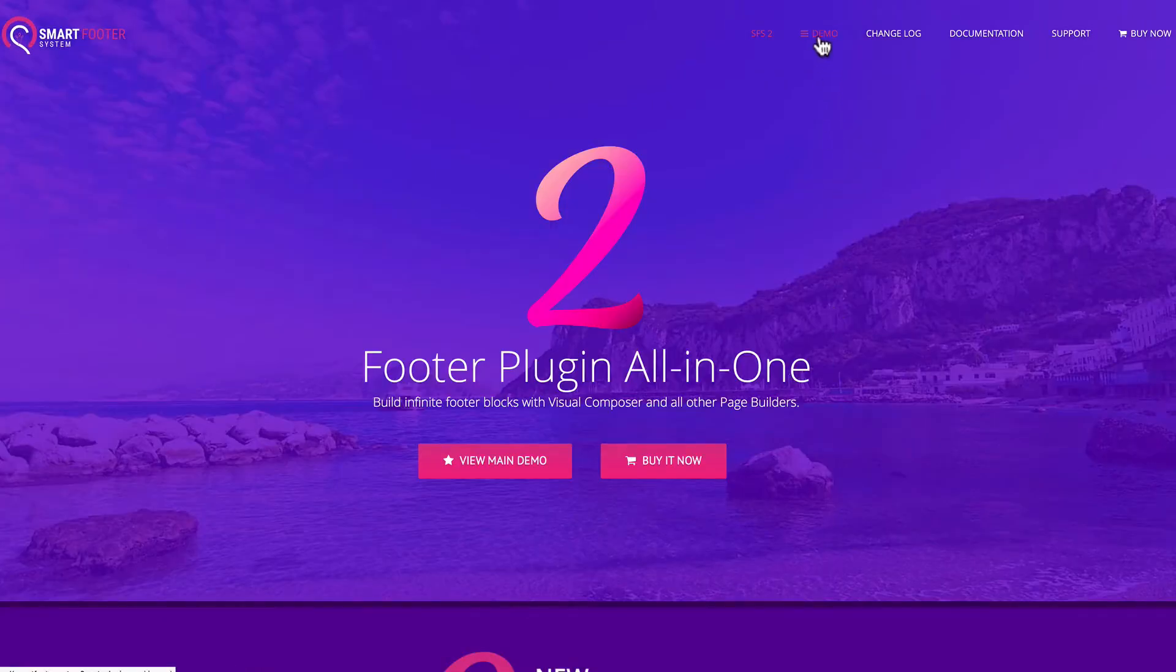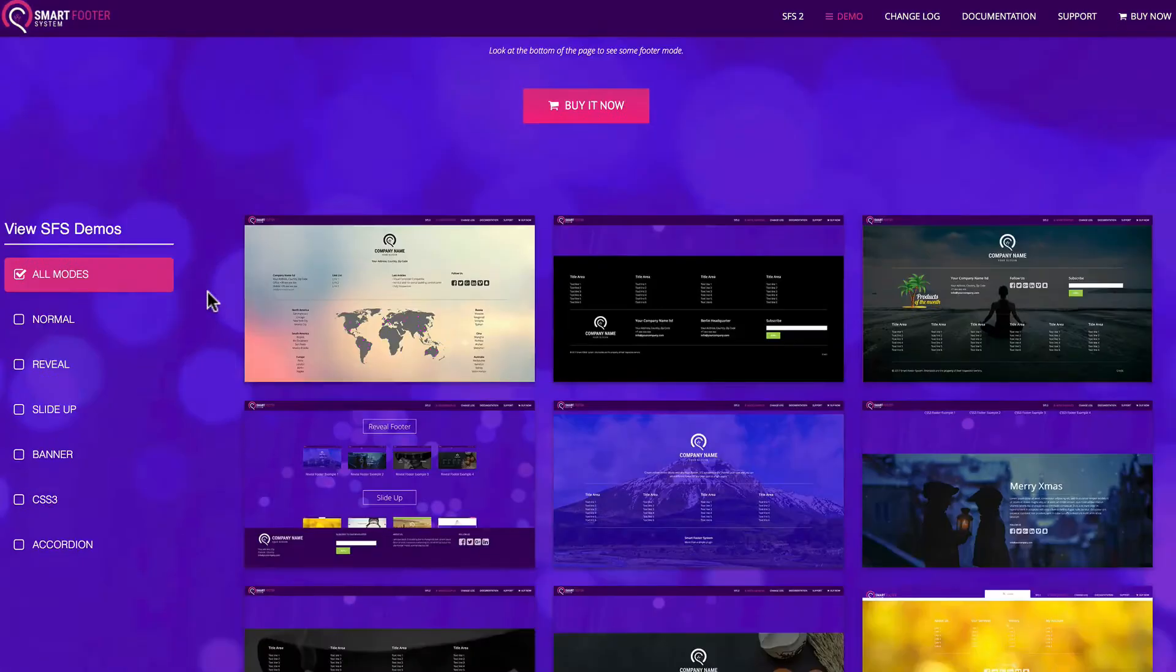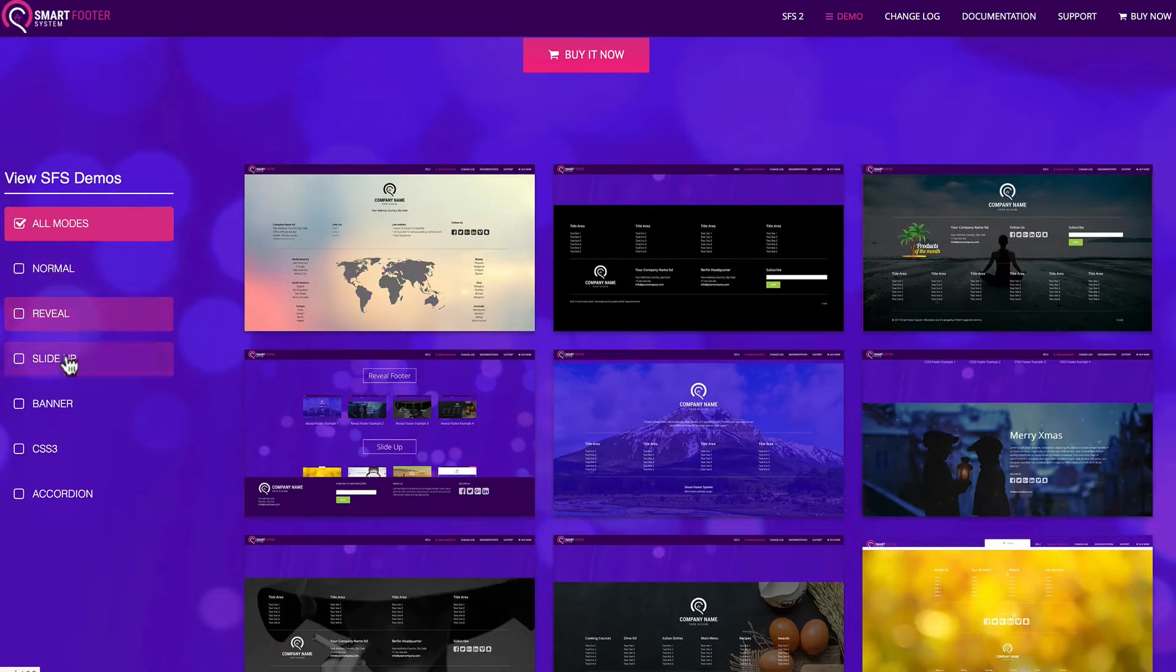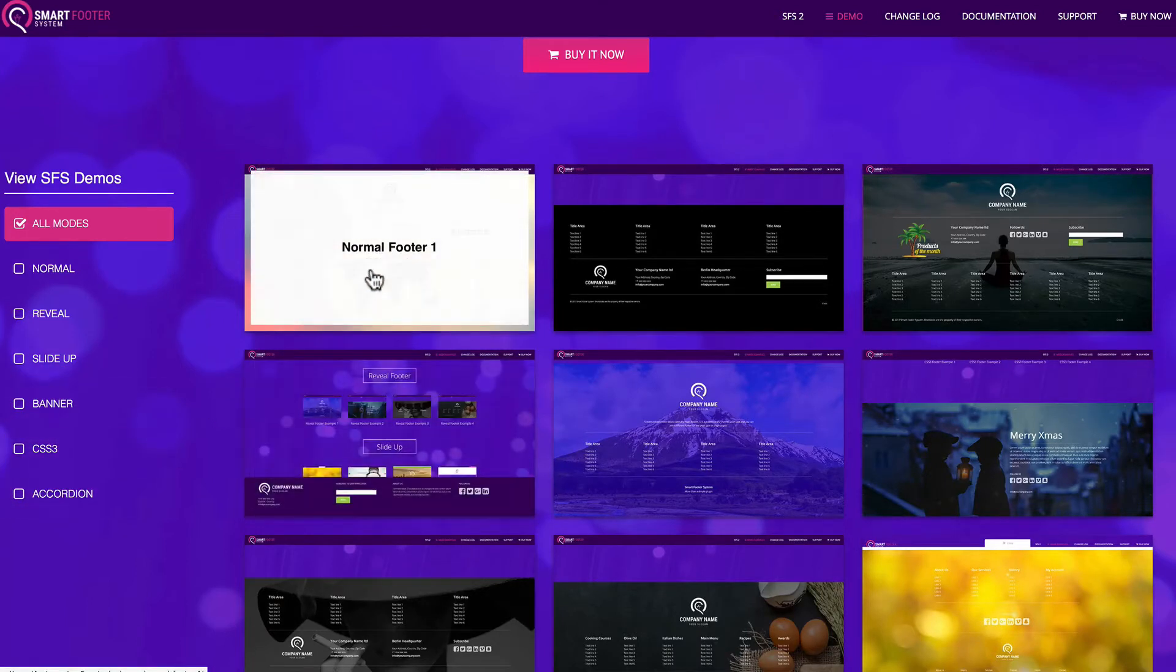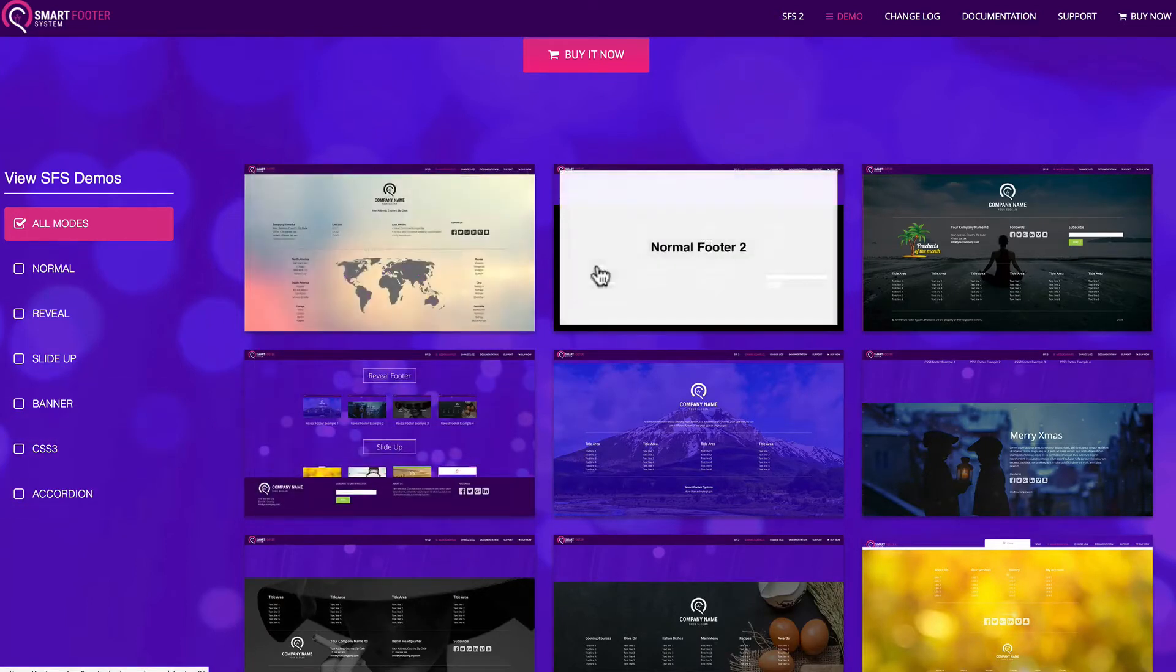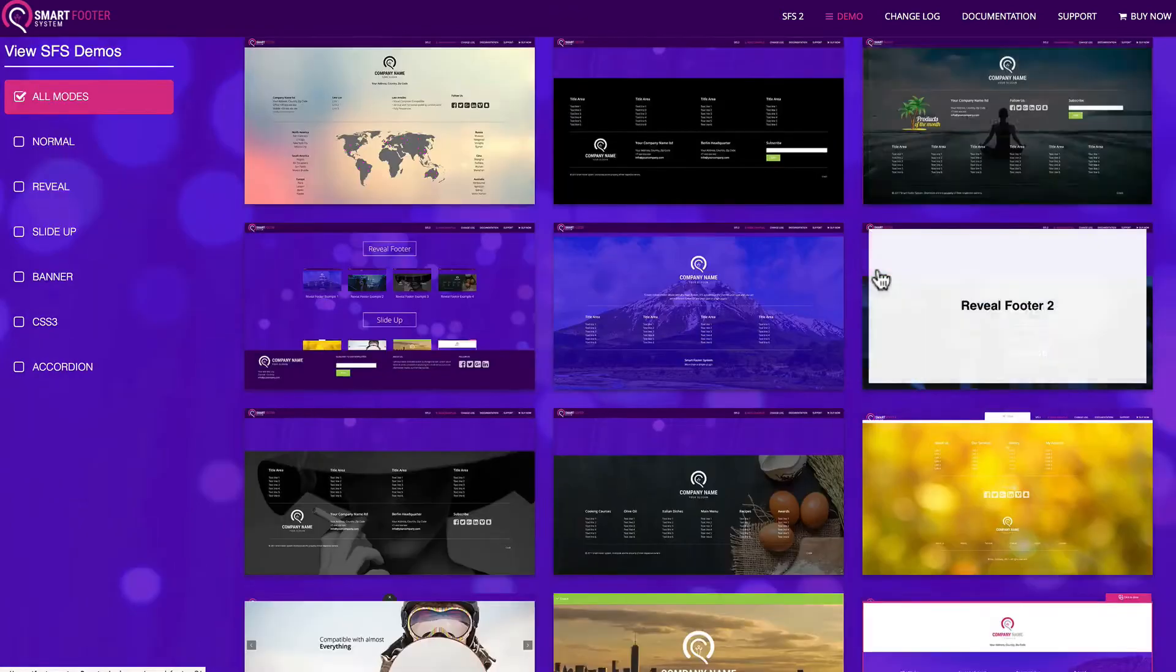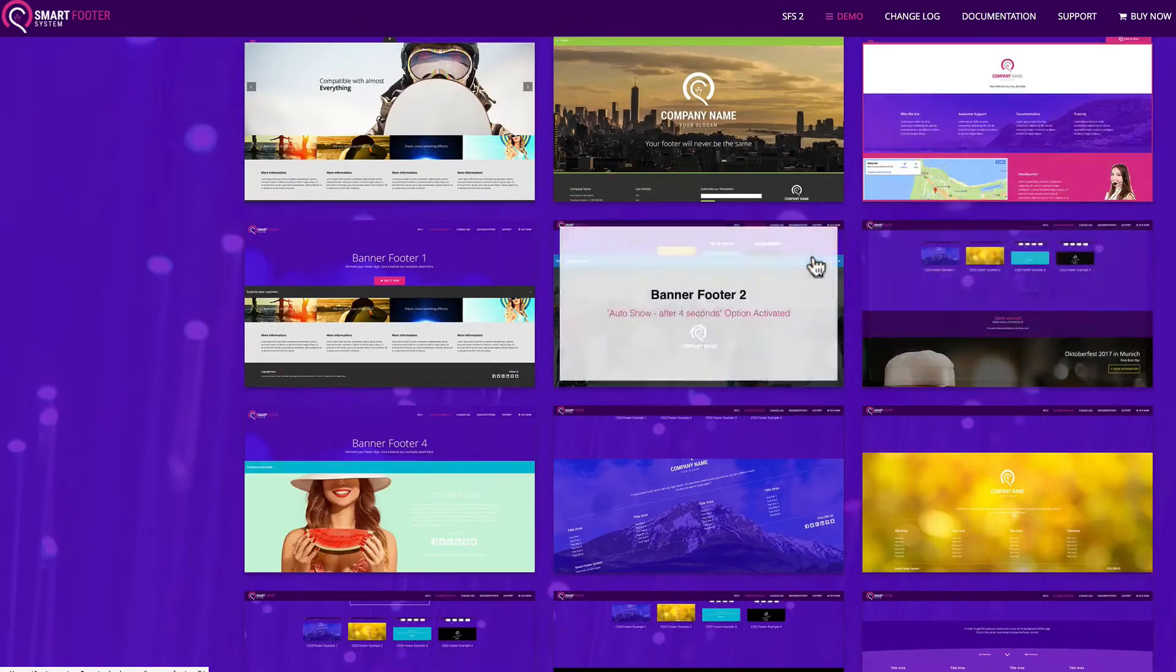Now, they include a demo that shows their different footer types in action. Normal, Reveal, SlideUp, Banner, CSS3, and Accordion. That's six different footer modes, and all you have to do is click on one of these thumbnails to view the footer in action.